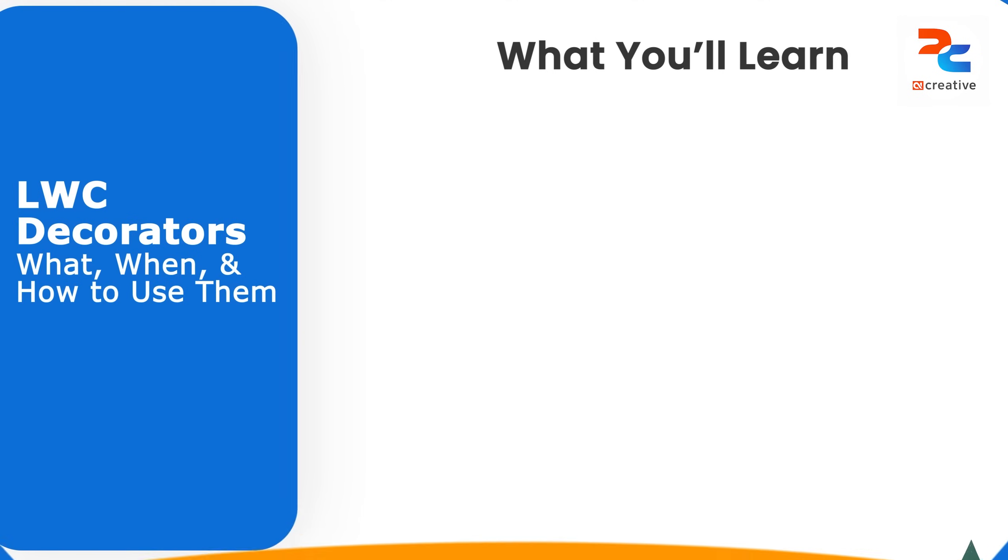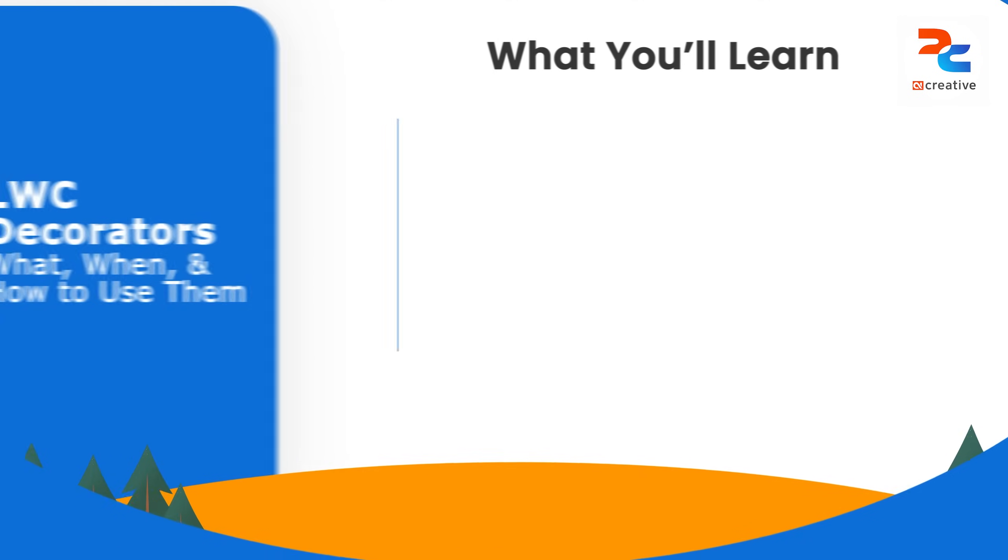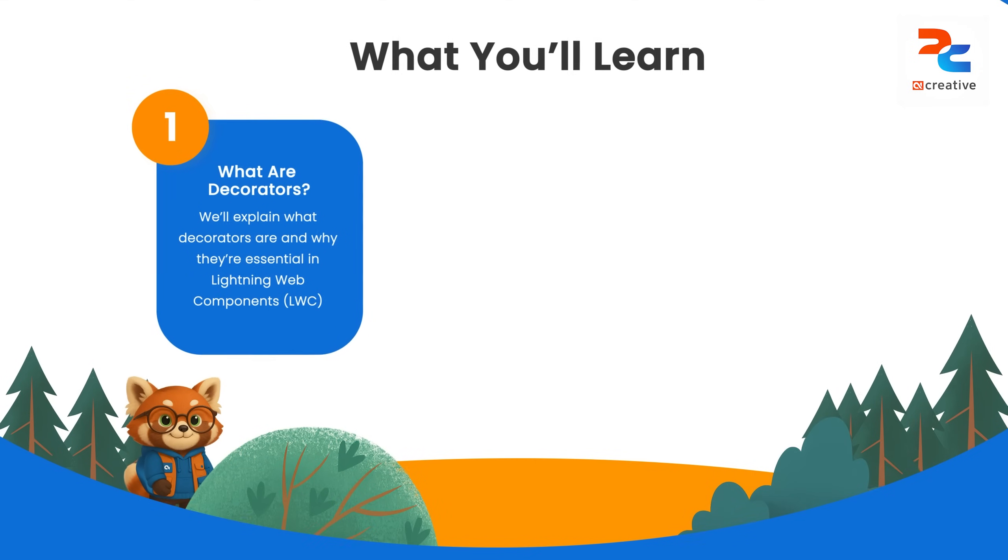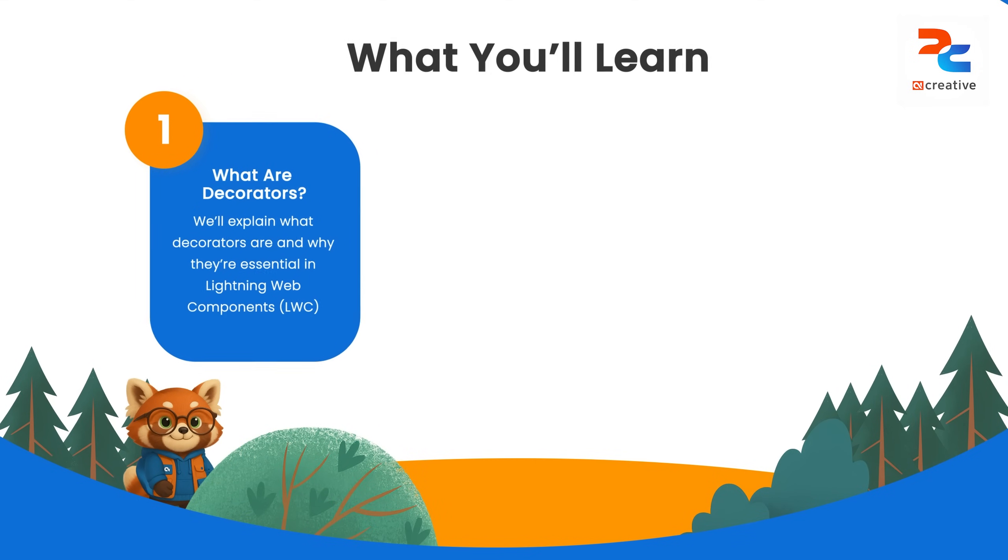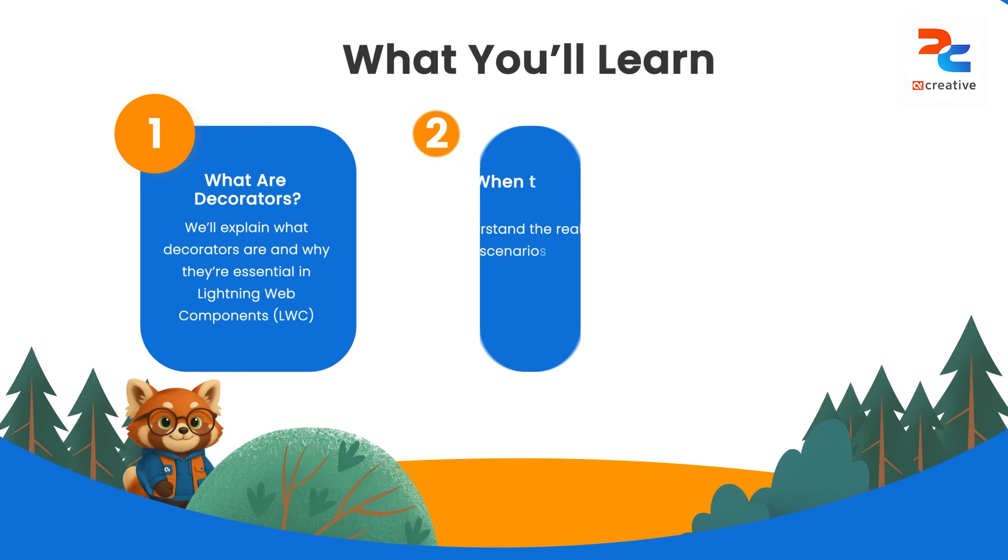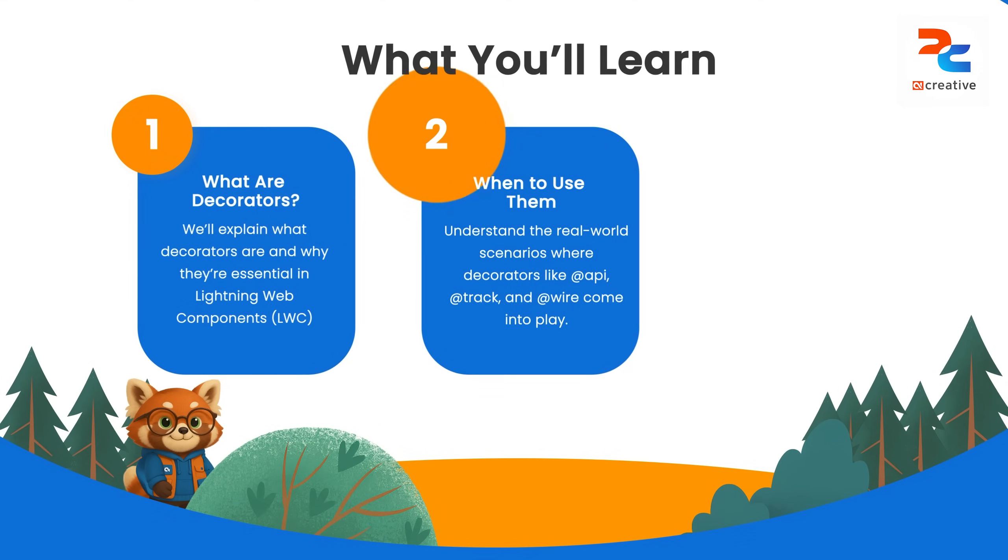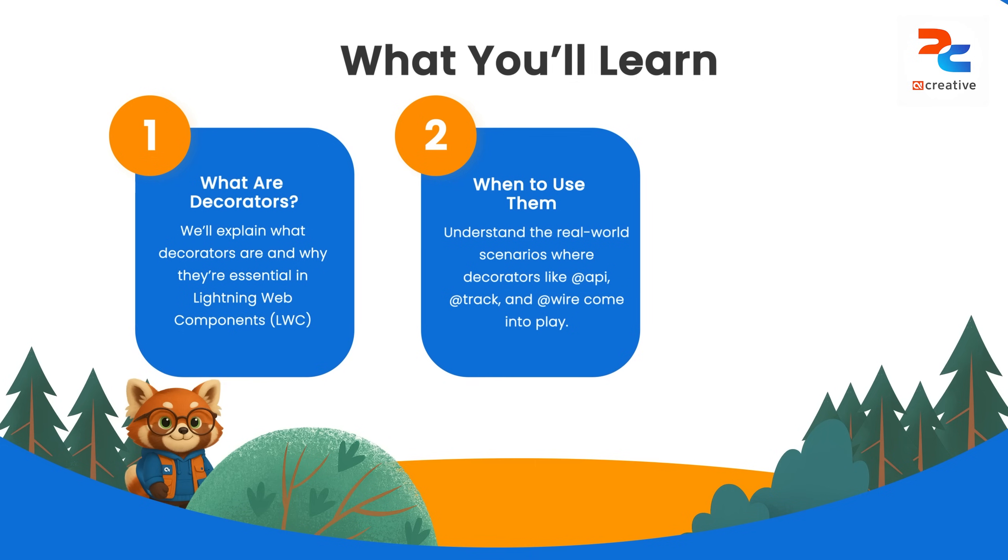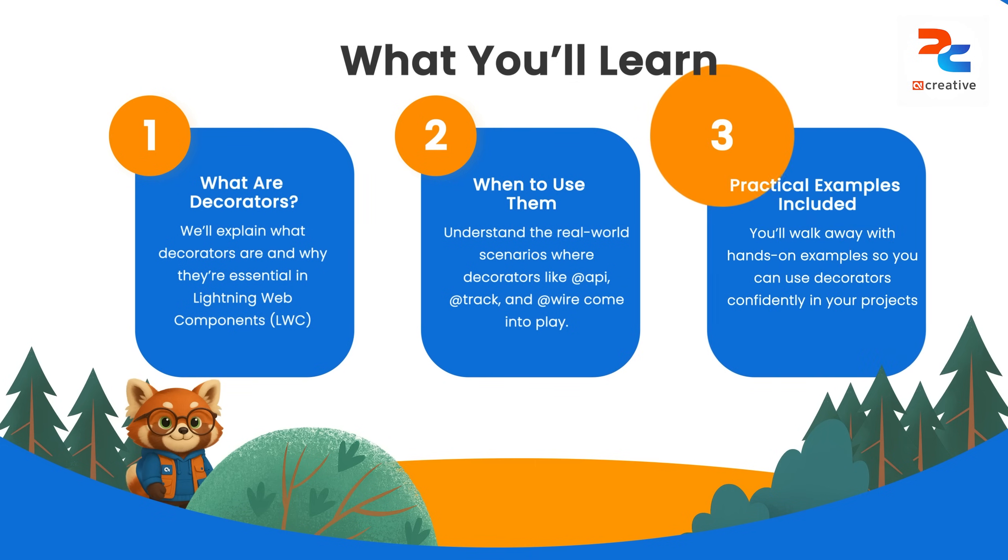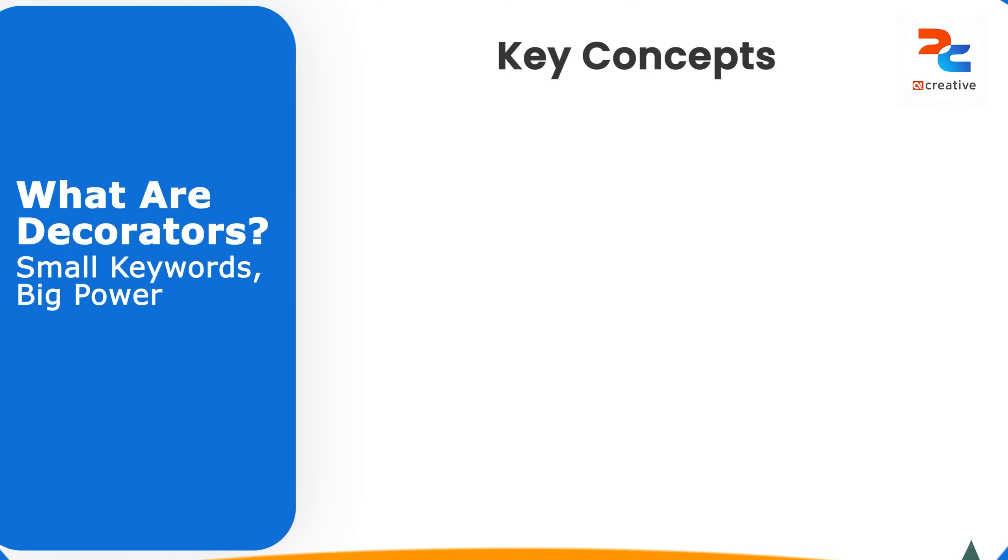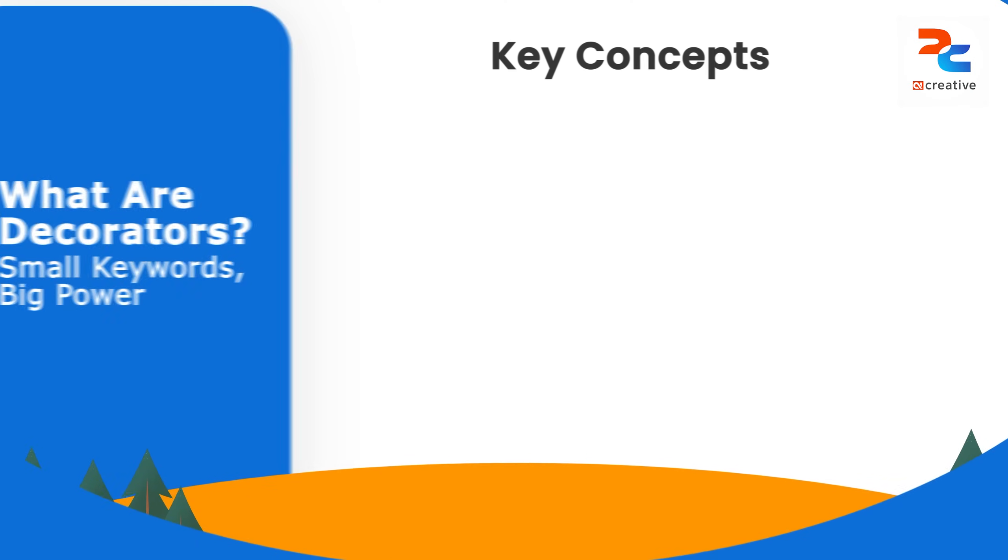Hey everyone, welcome back to another video. Today we will break down one of the most important parts of Lightning Web Components which are called decorators. You will learn what they are, when to use them, and I will walk through real examples so you can start using them like a pro.